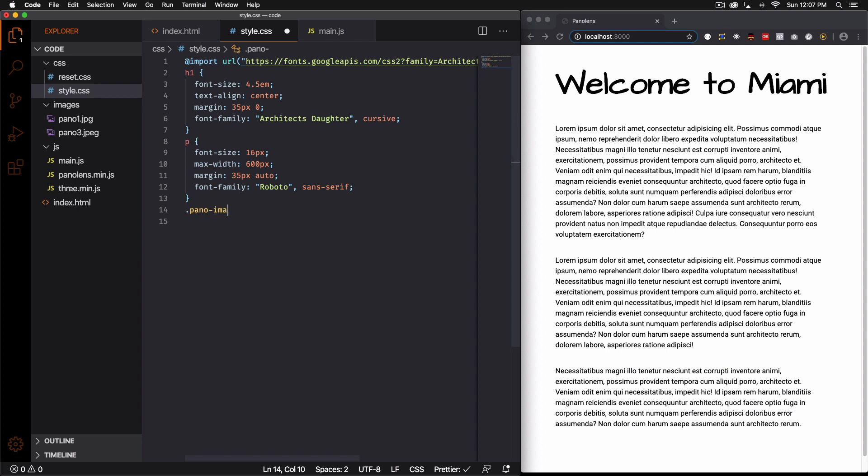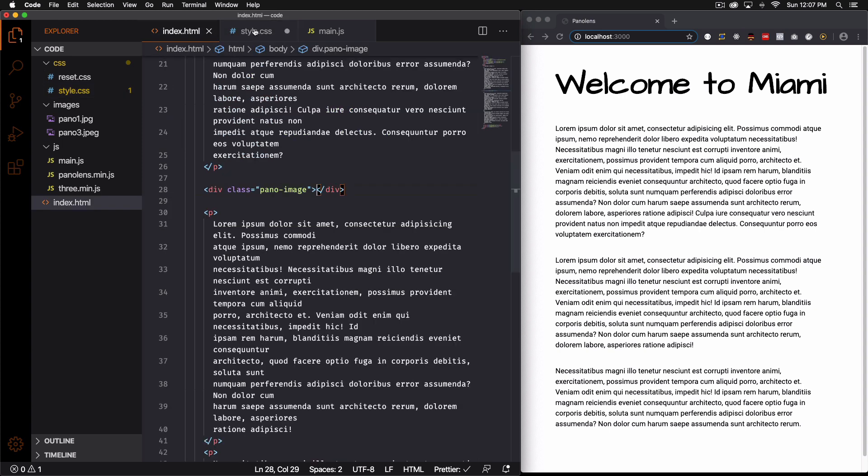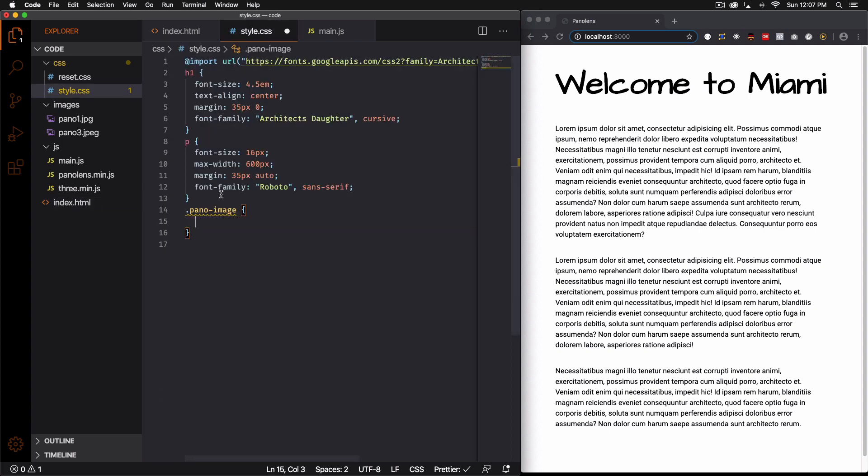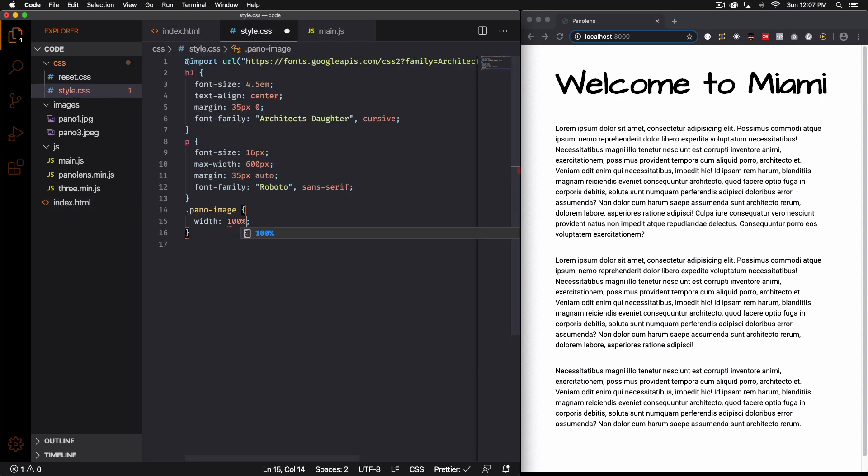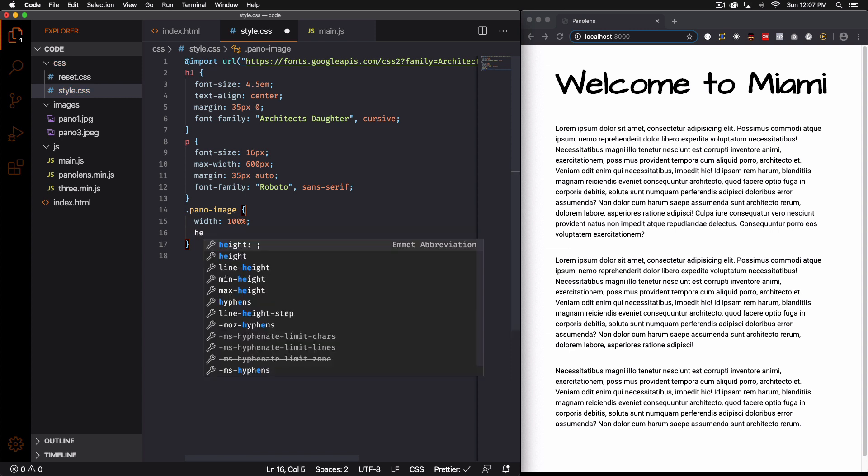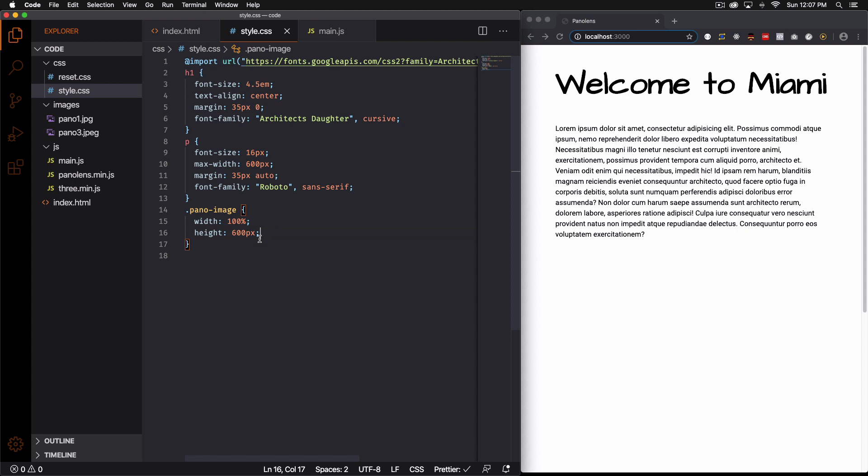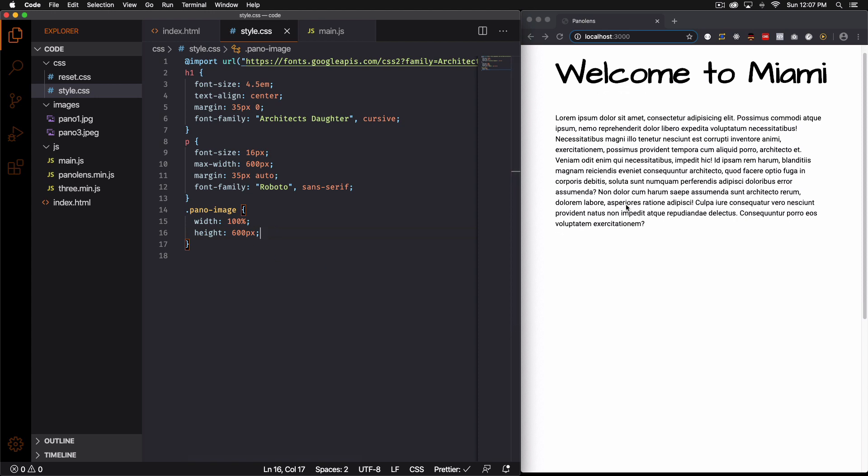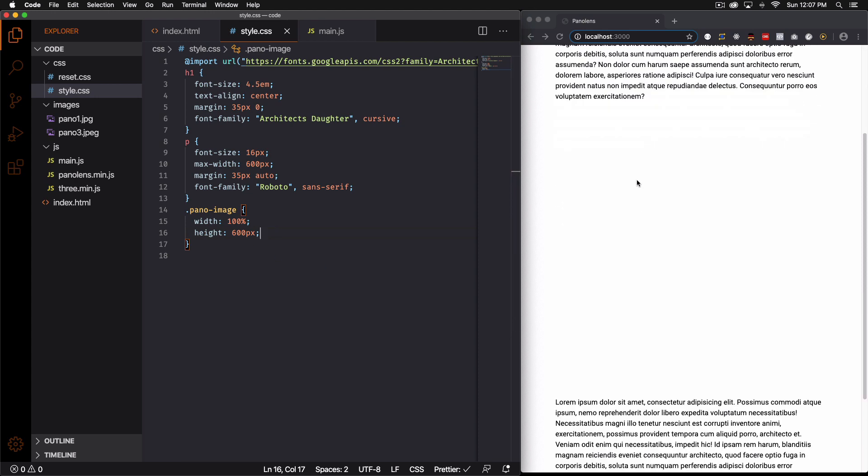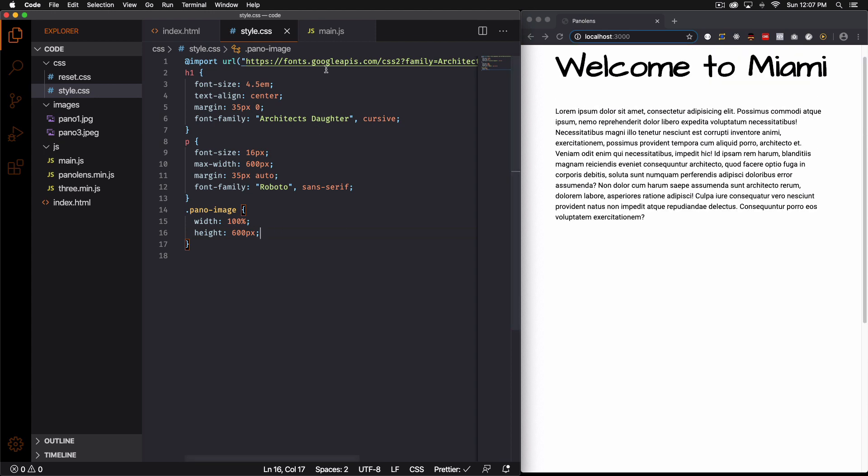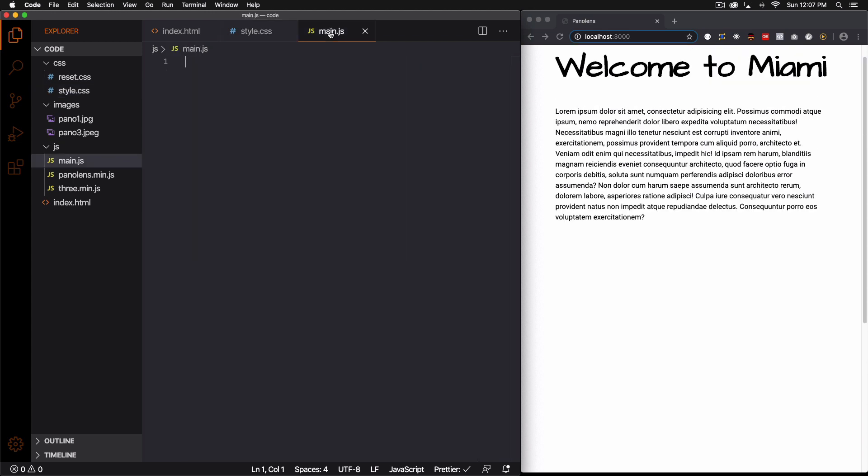So it's called pano image. All right so very simple. I'm going to put width 100 percent and height. This can be whatever you want. I'm just going to put 600 pixels something like that. All right let's save that and here you can see we already have this space here but there's nothing.